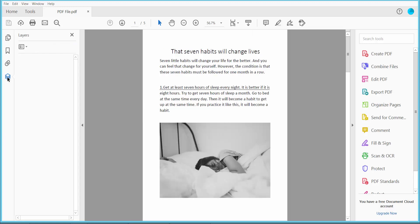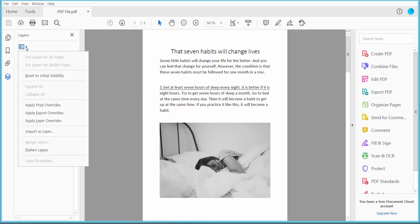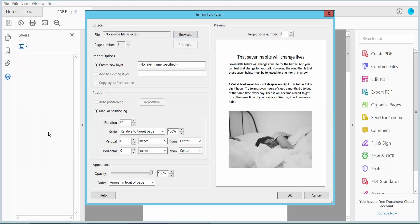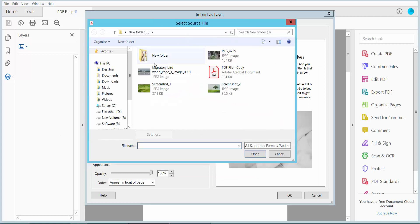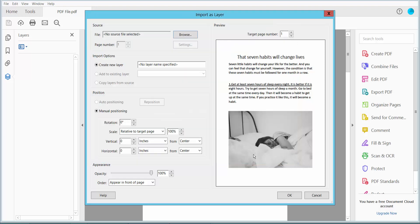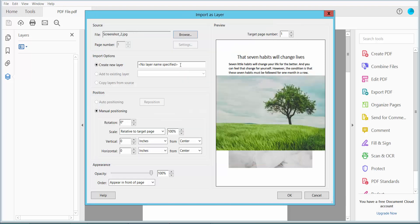Click on the layer icon, and here we will find 'Import as Layer'. Click here and browse for a layer image or PDF. I'll layer this one, name it here as Layer 1.